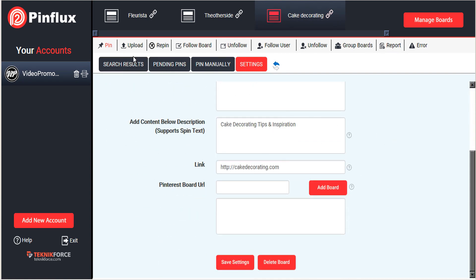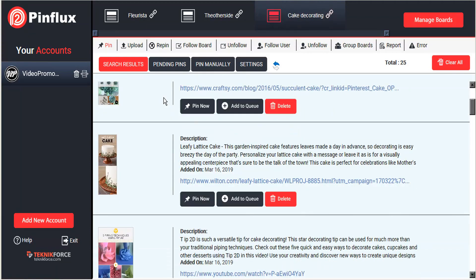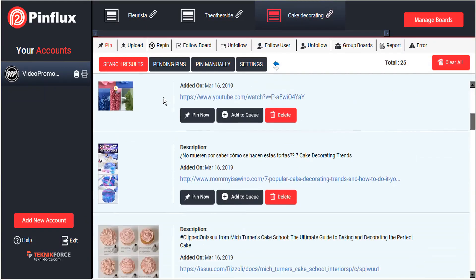And now when we look to the search results, Pinflux is going to find all the curated images regarding our keyword.